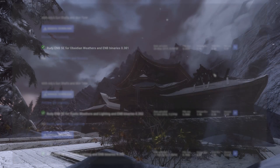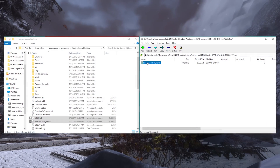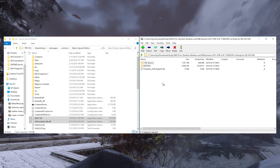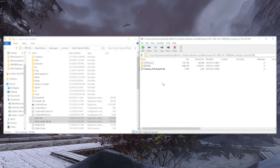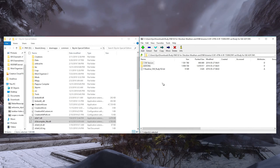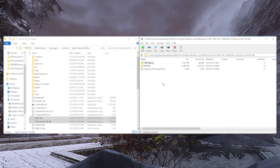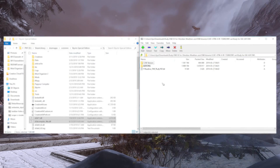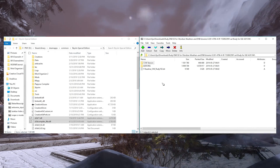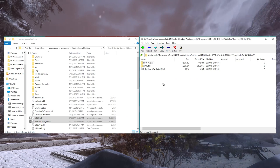This will maximize compatibility. Open up the archive of the preset you downloaded and read the readme file if it is included. Follow any preset-specific directions they may contain. Ruddy has two folders: one with the core files we need for the Obsidian Weathers preset, and one with optional features we may want. Most ENB presets are set up like this, but don't be surprised if yours looks different.